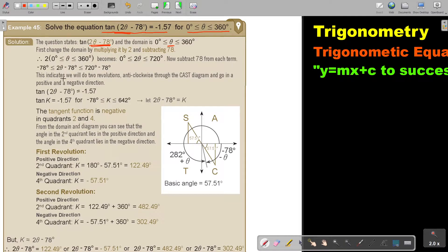This indicates we will do two revolutions anticlockwise through the CAST diagram — not complete revolutions. We go in a positive and in a negative direction.